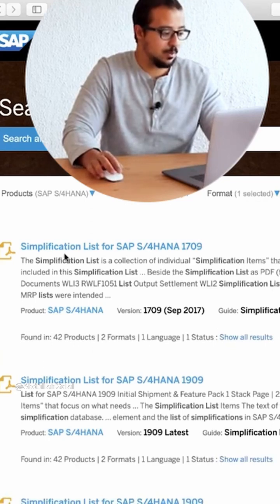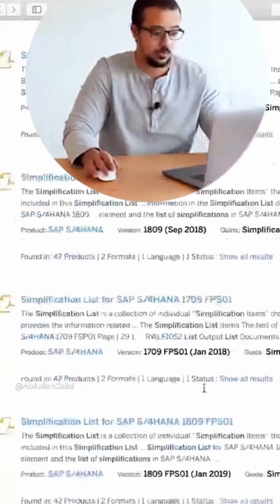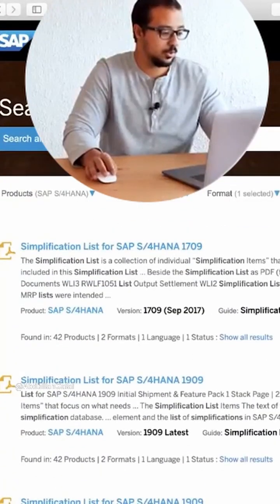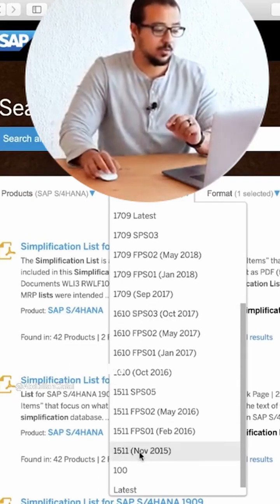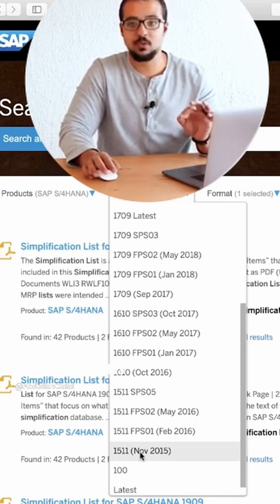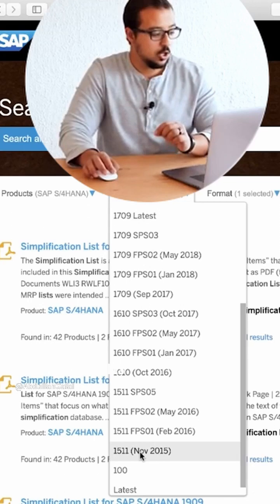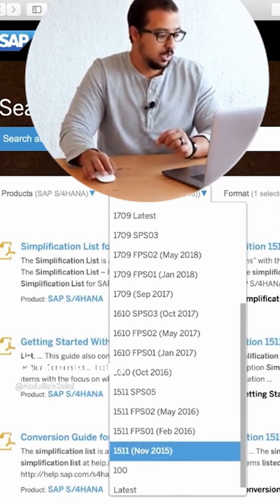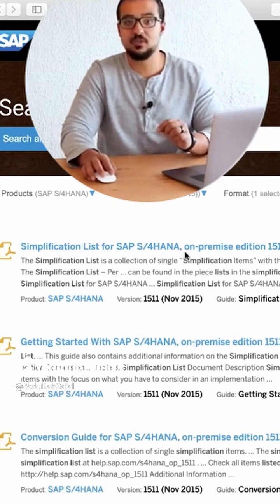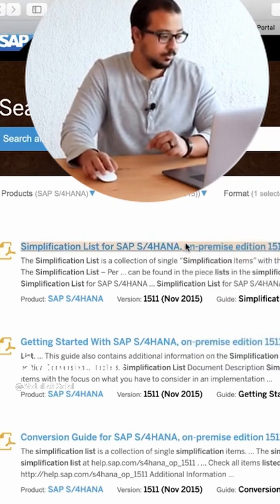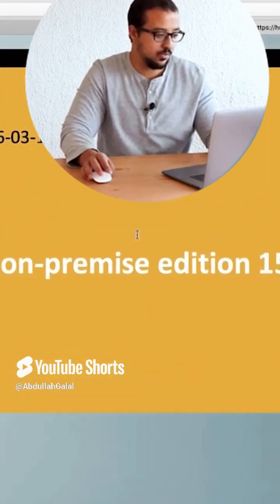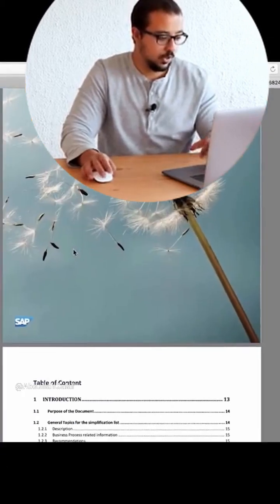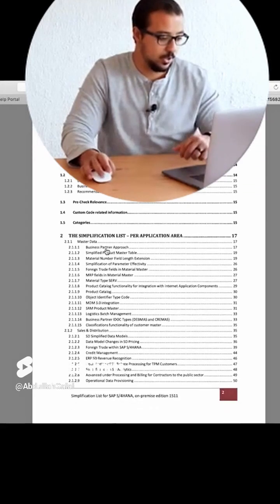Now as you can see, we have simplification lists for 1709, 1909 — there are a lot of them. So I'm going to filter by version. If I want to know the difference between ECC and S4HANA, I will go to the first one — 1511. This is the first simplification list published by SAP.